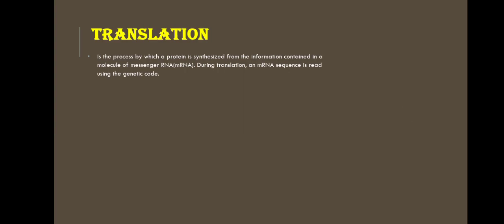Translation is a process by which a protein is synthesized from the information contained in a molecule of messenger RNA or mRNA. During translation, an mRNA sequence is reading the genetic code.